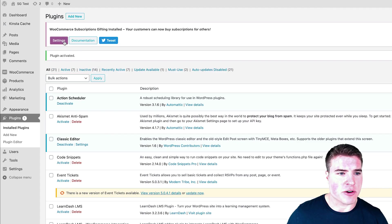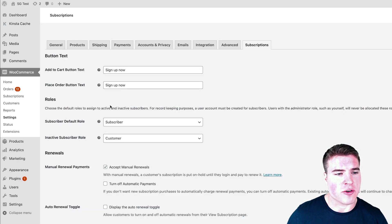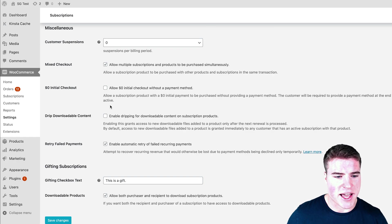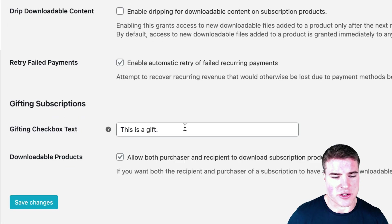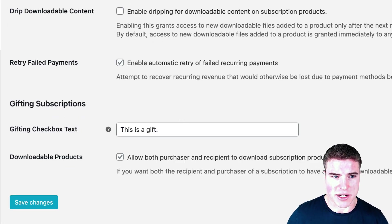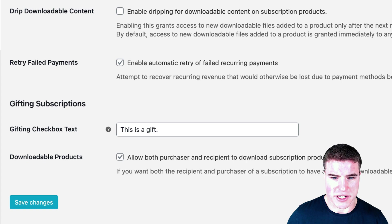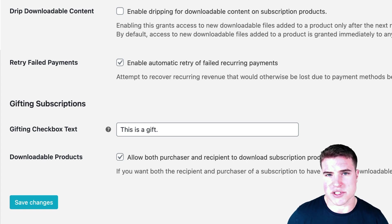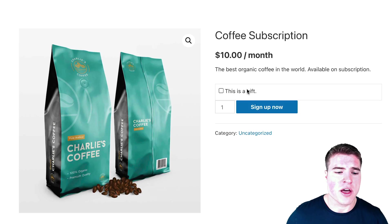I can go to the settings, and the only settings they add is you have the option to change the gifting checkbox text. So this "This is a gift" text right here—you have the option to change that.